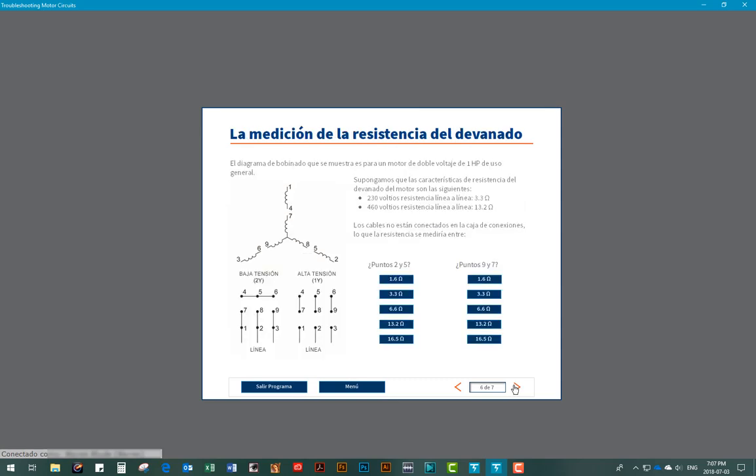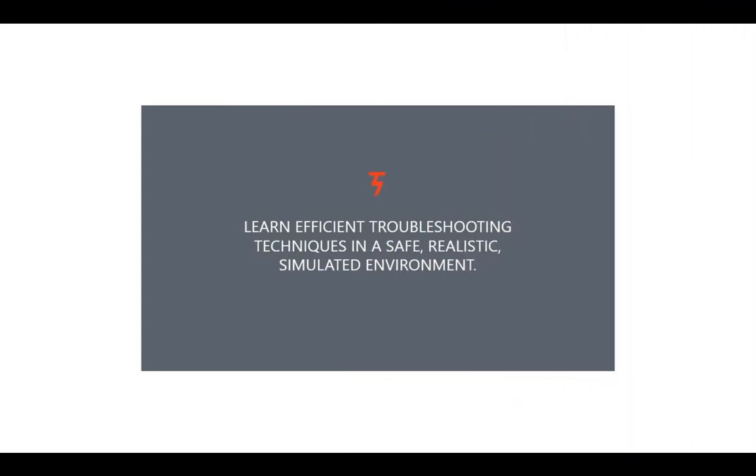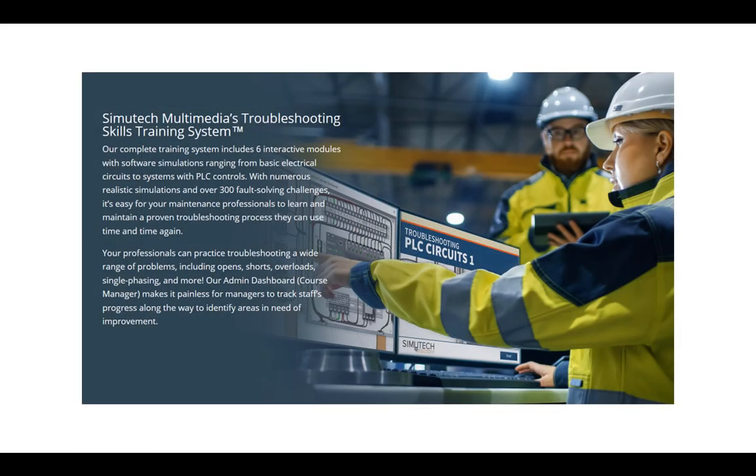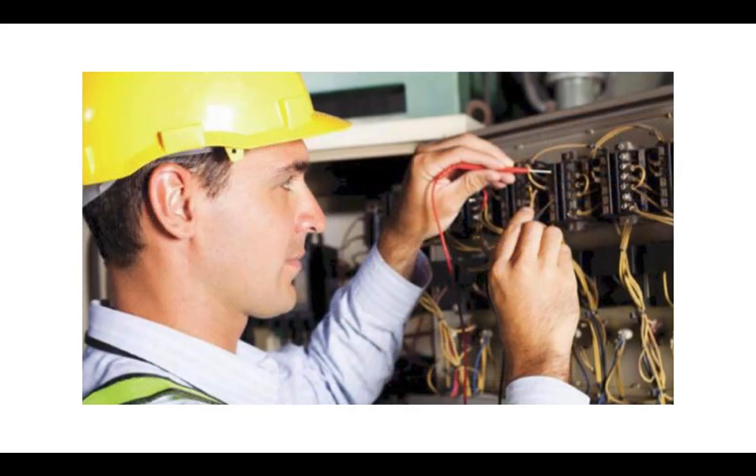So the real benefit of Simutech's troubleshooting system is that the user immediately begins to learn efficient troubleshooting techniques in a safe, realistic simulated environment. The user can then start to apply that knowledge to actual real-life situations in the plant to effectively reduce your downtime.